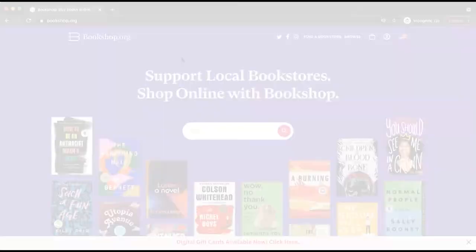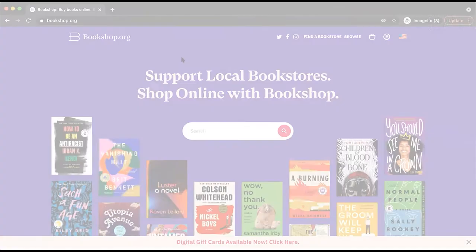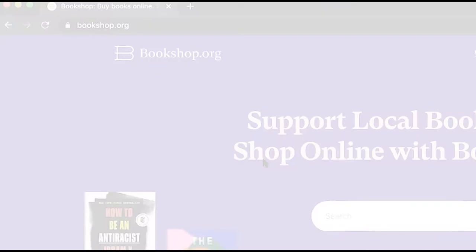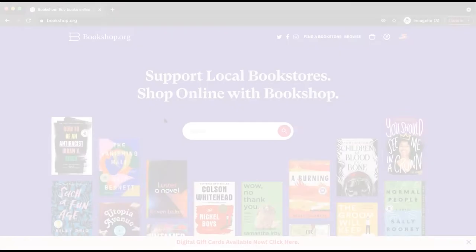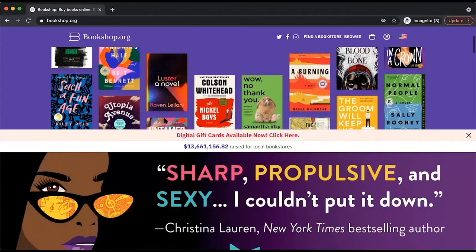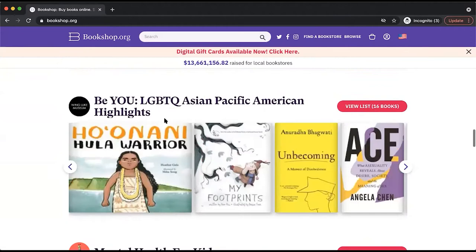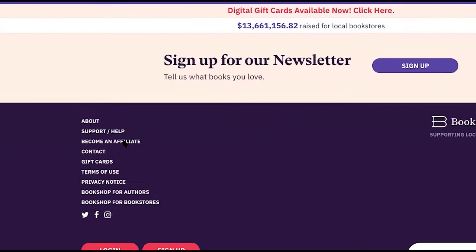So to start, you're going to visit our main Bookshop.org homepage by typing in Bookshop.org at the top of your browser. Once you're there, you'll scroll down, bypassing all the self-curated lists from our fellow affiliates. And once you reach the footer, you'll select Become an Affiliate.